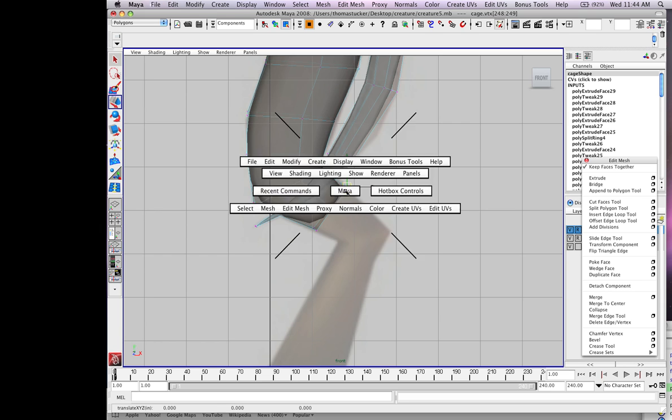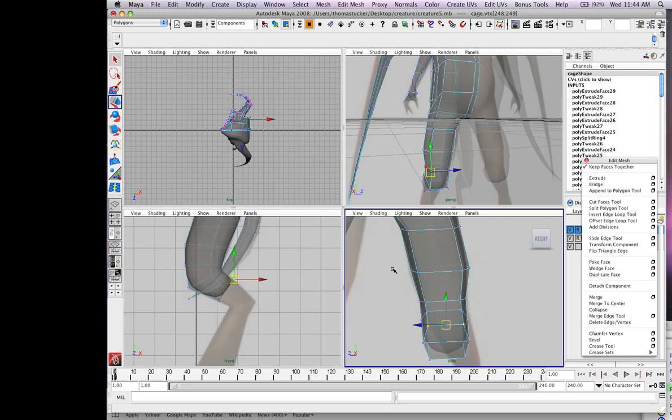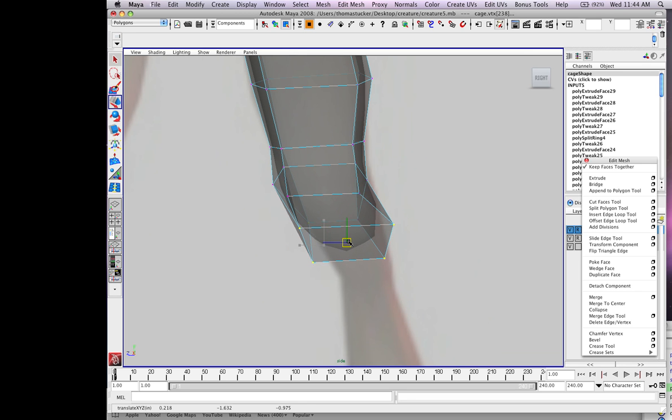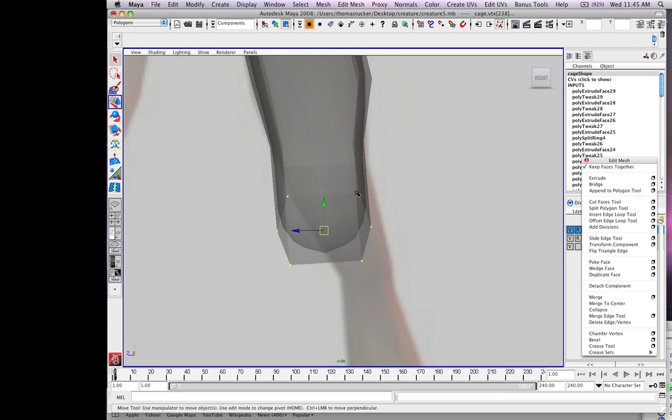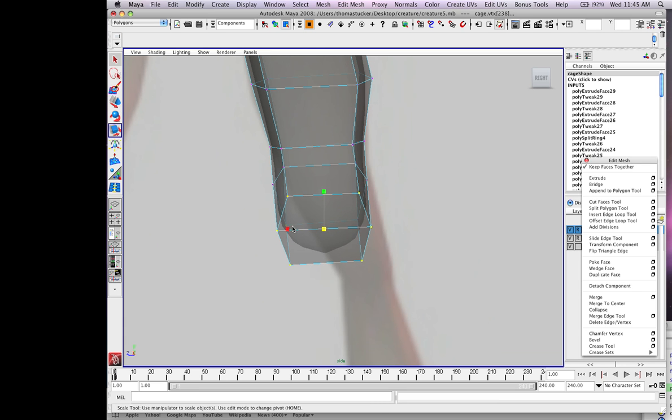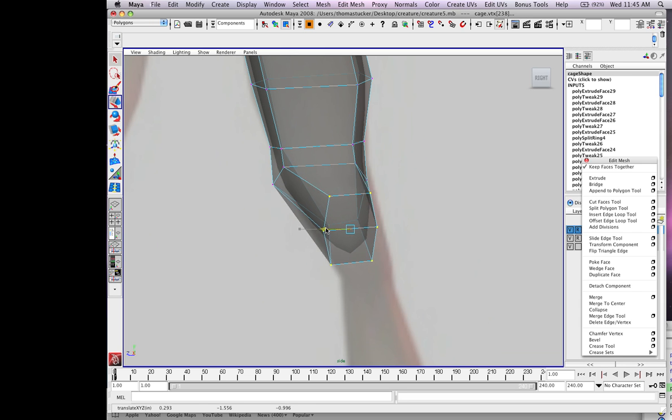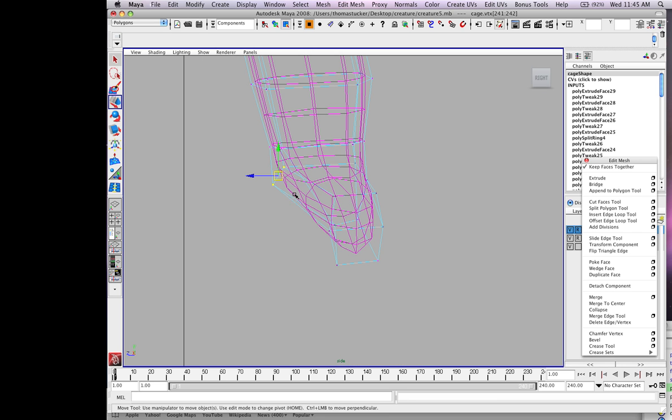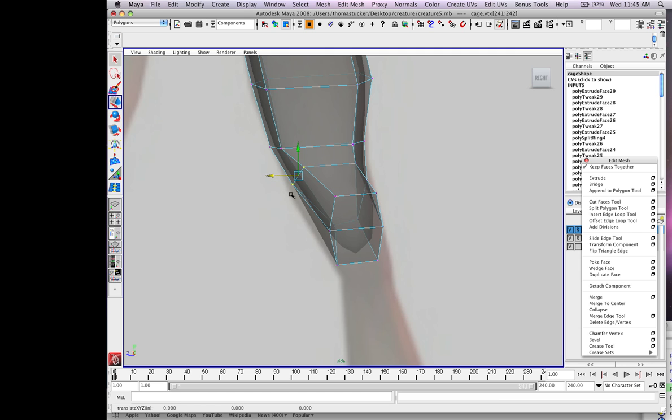Go to front view, try to clean it up the best you can. Hit R, squeeze this in, hit 4 so I can see through it, pull this over, 6.